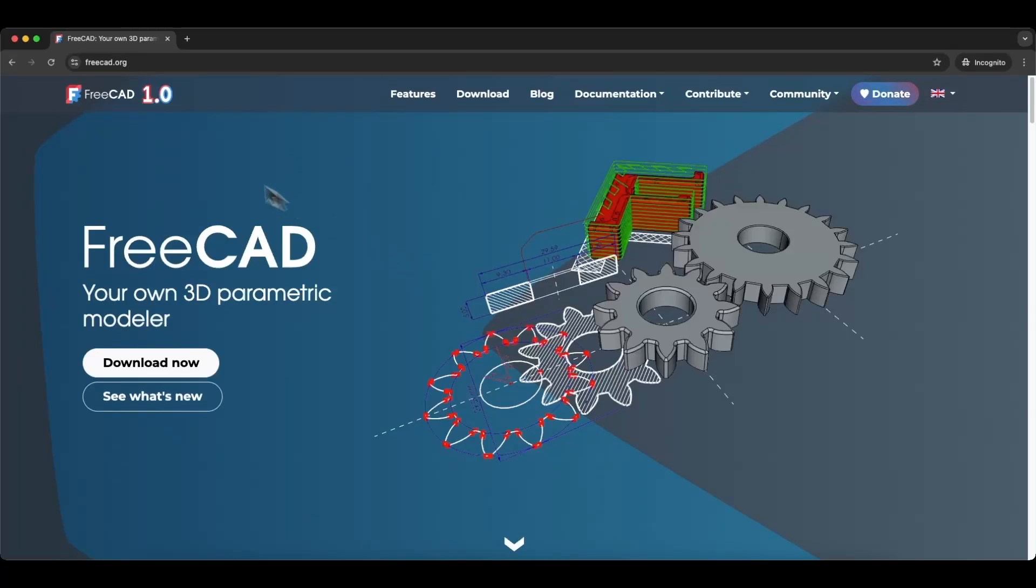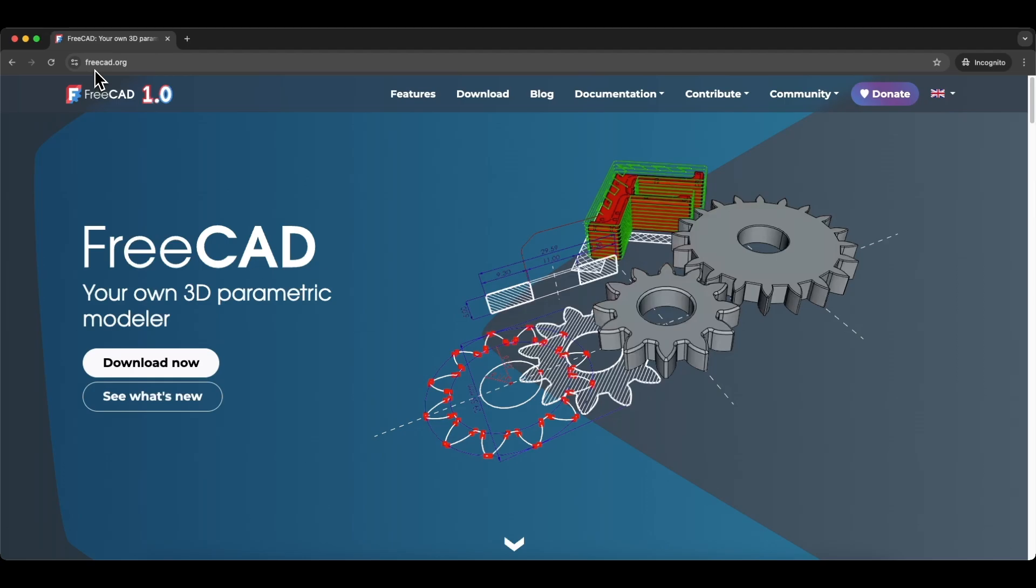FreeCAD is a completely free 3D modeling software that anyone can use. To download FreeCAD, go to FreeCAD.org and click the Download Now button.